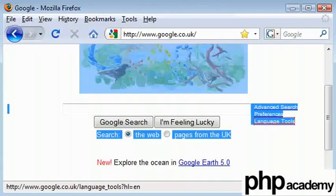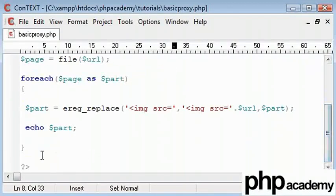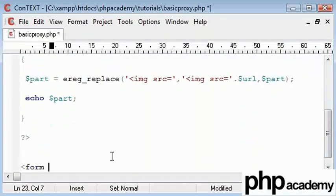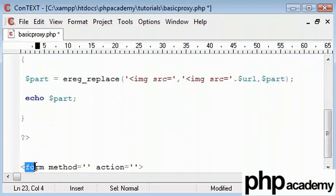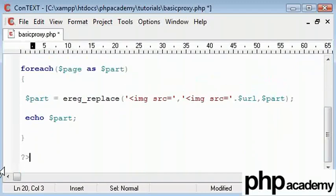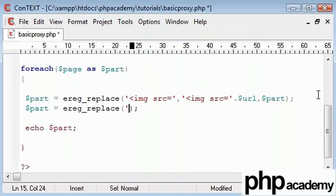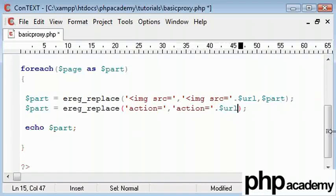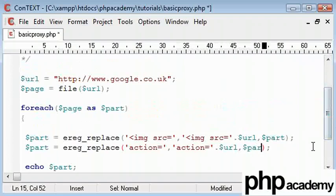So what I'm going to do is because on many pages we might not have, say, I'll show you an example down here, we could have form method equals and our method and then action equals. So if we're directly replacing form action, that won't be found in one. So I'm just going to replace the action. And that is going to be done by saying part equals ereg_replace and then action equals and then we want to replace that with action equals and we want again to concatenate our URL. Remember, this is including this as well. And that's going to happen inside our part.